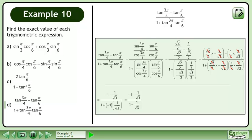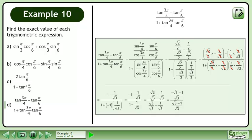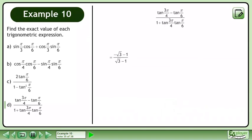Use cancelling to simplify. Simplify further. The terms in the numerator and denominator must share a common denominator amongst themselves before we can subtract. Subtract the fractions. Use cancelling to simplify. We now have negative root 3 minus 1 over root 3 minus 1. Rationalize the denominator. Use the conjugate of root 3 minus 1, which is root 3 plus 1.